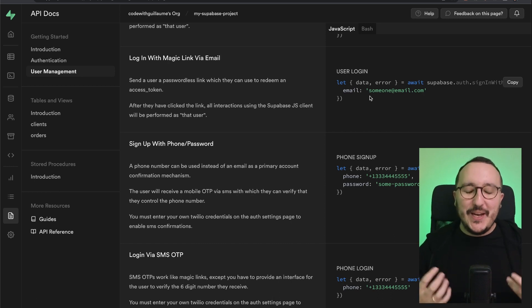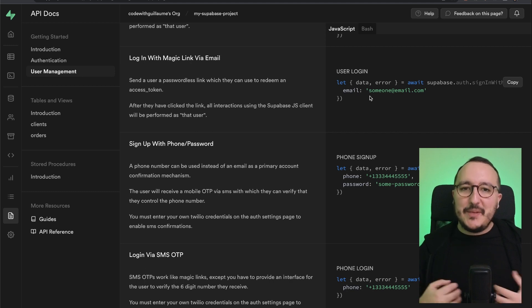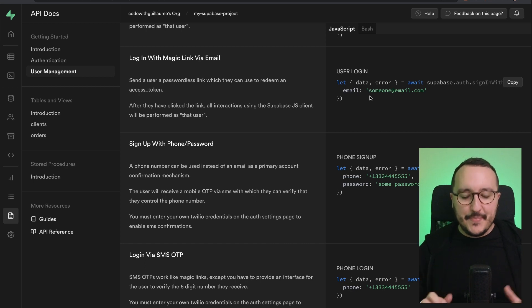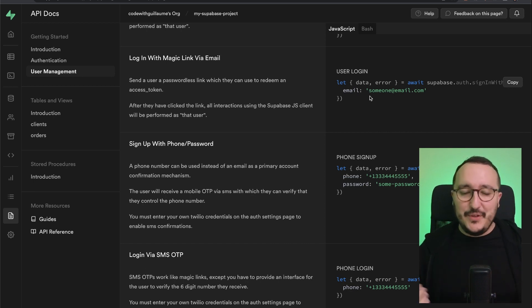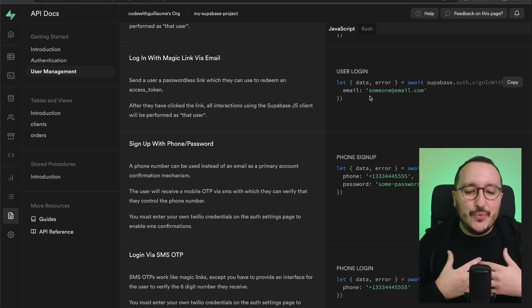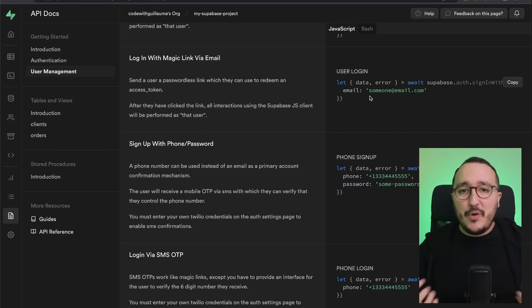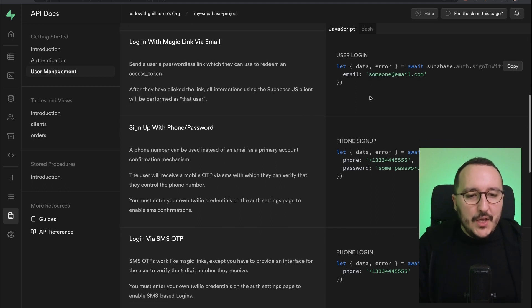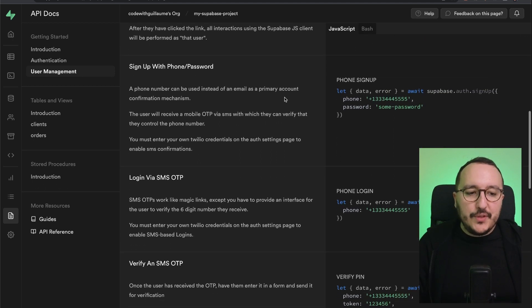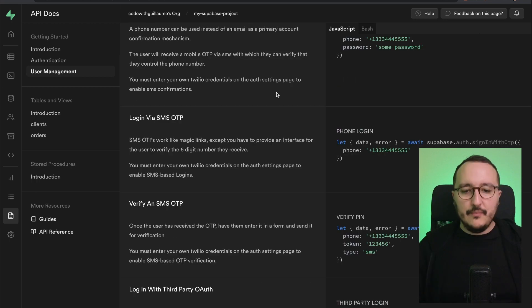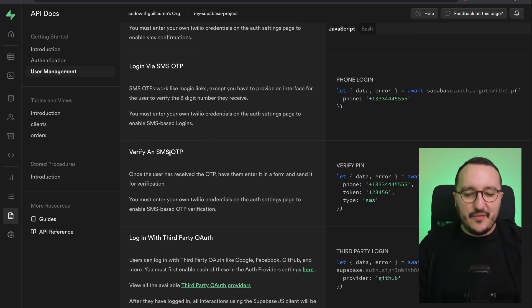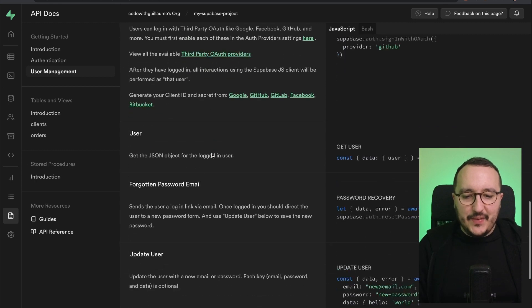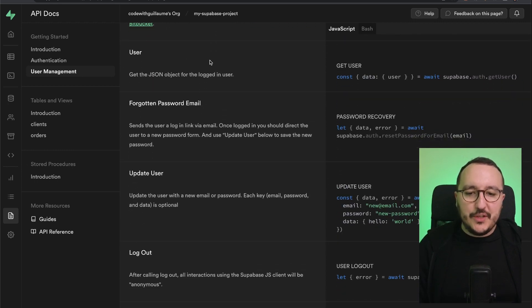Which is really easy to handle and at the same time it's really pleasant because with the on auth state change method that we're going to see just after, it's going to work by itself. You don't need to do anything, you don't need to write extra code like all the time which is boring, and you save a lot of time. You can also sign up with phone - that's a cool feature. You can log in via SMS, verify an SMS, and you got also other options.